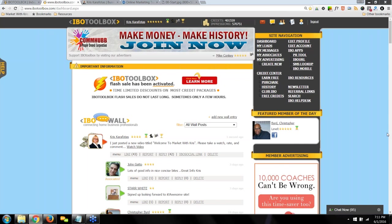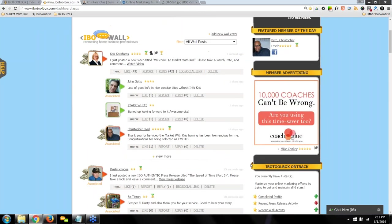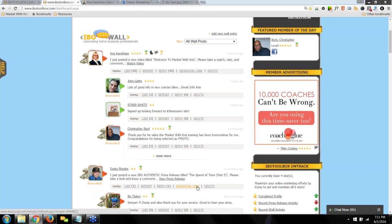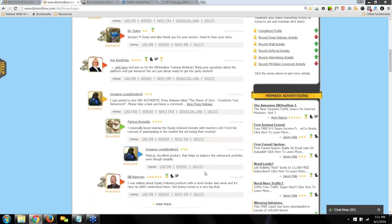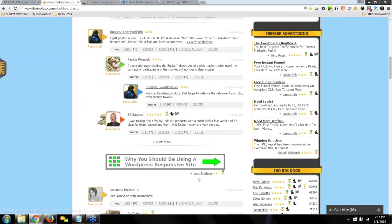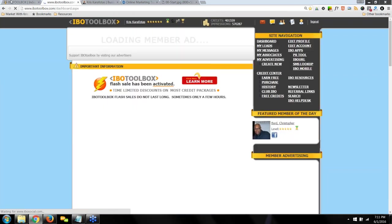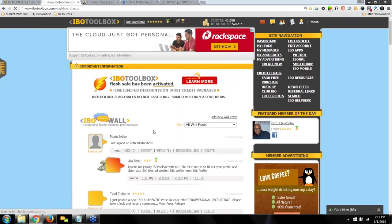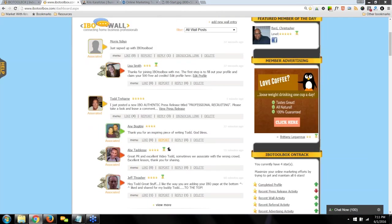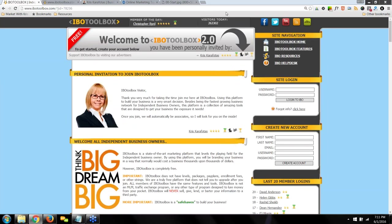I want to show you where your information is being seen. On the wall, members can see your videos, press releases, wall posts, and any comments you make. But your content is also seen outside of IBO Toolbox. This is my join or invite page — the same posts you see on the wall inside also appear here on the outside.